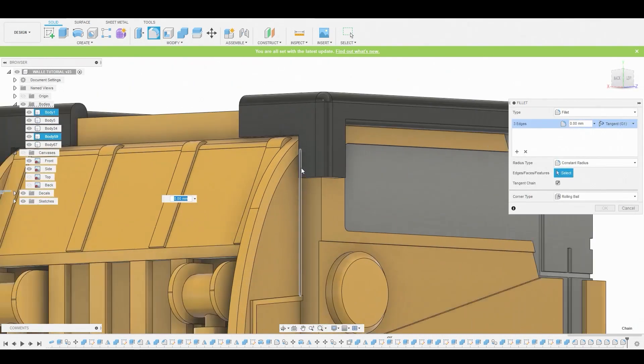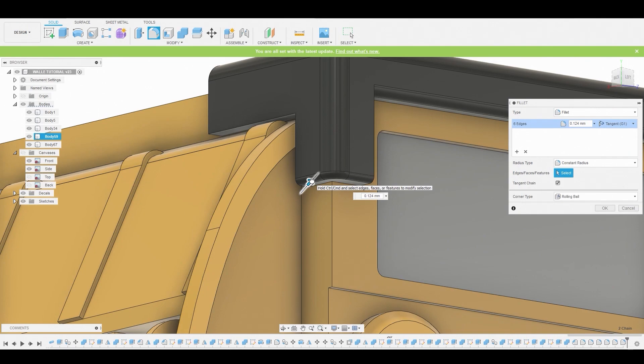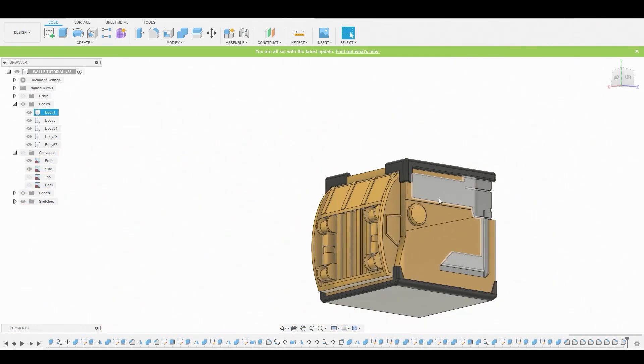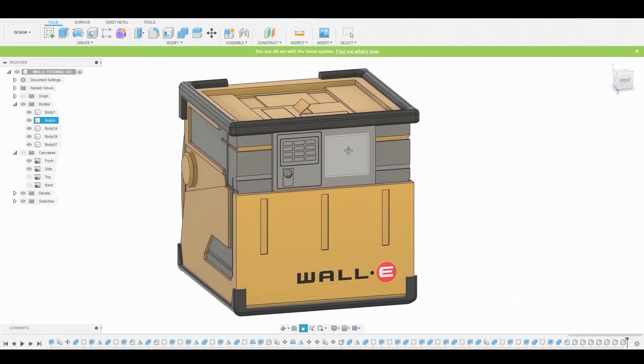It adds to better realism where there's a little rounded off edges. So that pretty much wraps up this video, guys. I'll catch you guys in the next one.